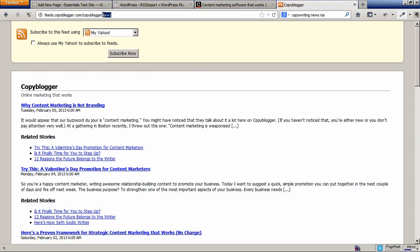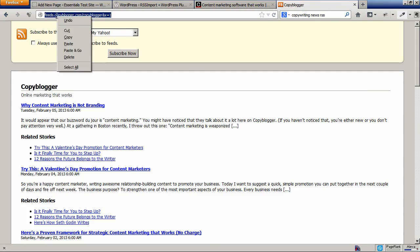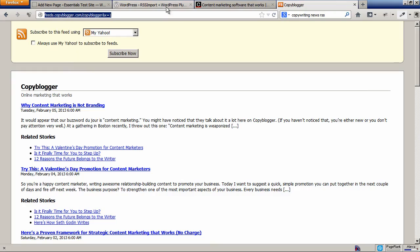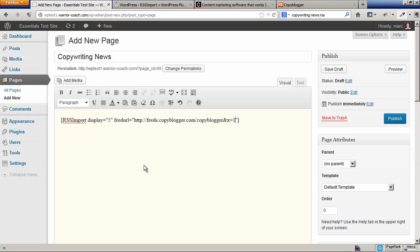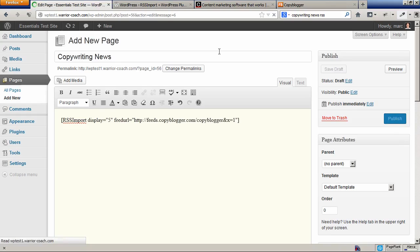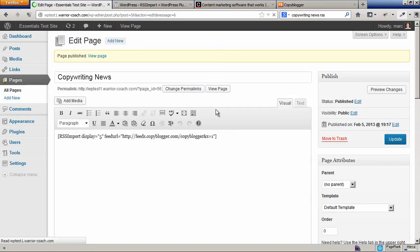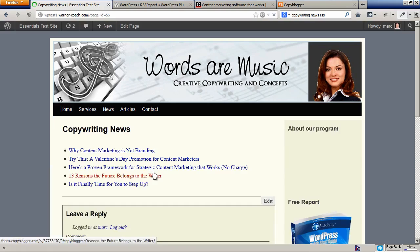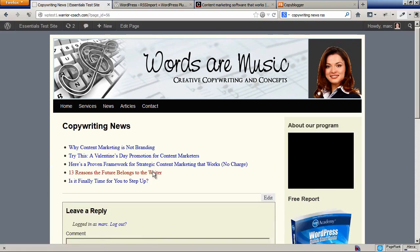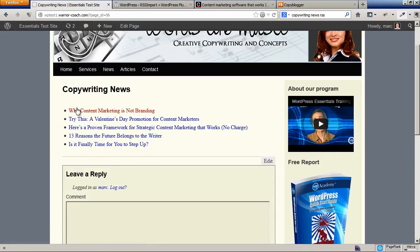That's my RSS feed. Put it into the RSS import shortcode, into the feed URL. I'm pasting that in. I'm going to save the page, and I can go ahead and view the page now.